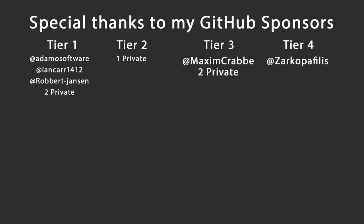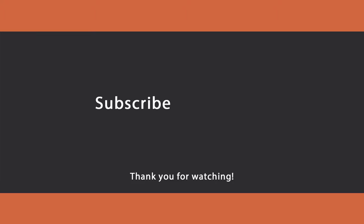You're gonna find all the code in the description down below. Thank you very much for watching. Special thanks to my github sponsors for making these videos possible. If you want to support me as well you're gonna find a link in the description down below. Leave a like if you like this video. Subscribe for more content like this. And ring the bell as well to get notified when I upload a new episode. And I'll see you in the next video. Keep coding!